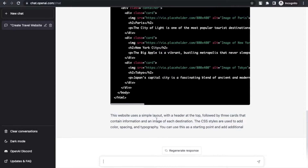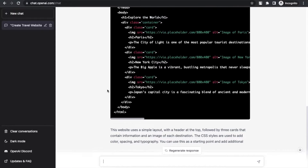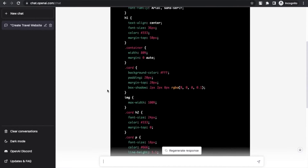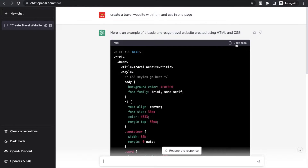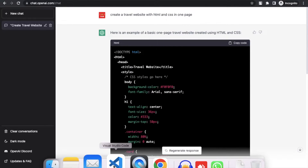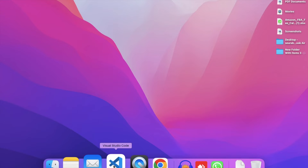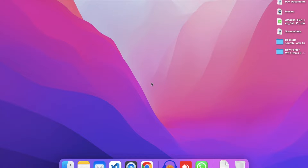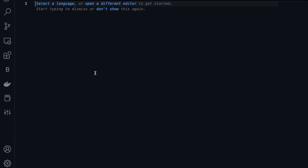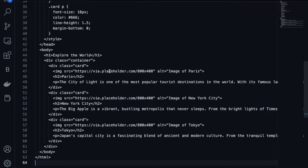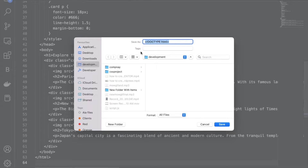ChatGPT generated a website — a simple layout with header and CSS styling. Now you can improve this website. Just click 'Copy Code.' Now I'm going to use VS Code, paste the code there and save that file with an HTML extension.